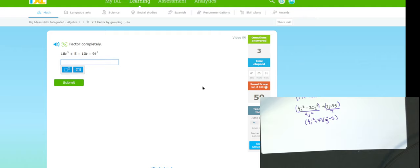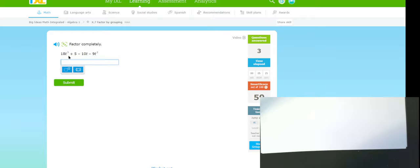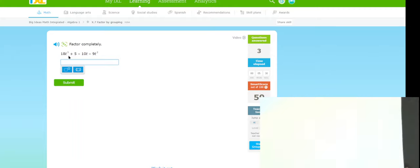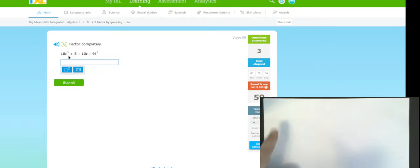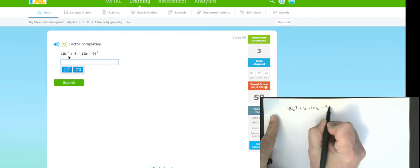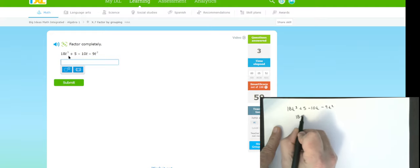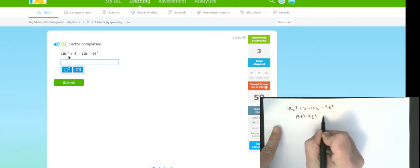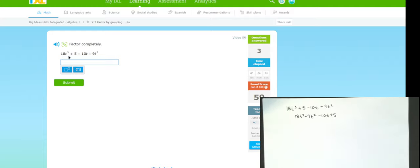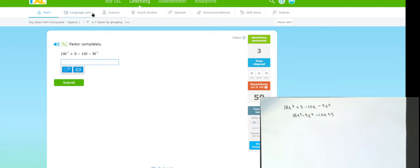Note: for a polynomial like 18T³ + 5 - 10T - 9T², if you just tried to group it as written, nothing would come out. You need to rearrange it first: 18T³ - 9T² - 10T + 5, and now it will work. You may need to rearrange a four-term polynomial so that you can apply grouping successfully.